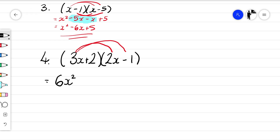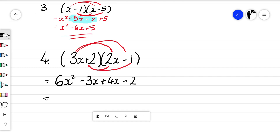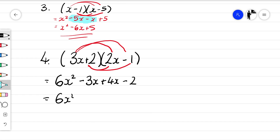3x times minus 1 is minus 3x. 2 times 2x is plus 4x. 2 times minus 1 is minus 2. Collecting like terms: 6x squared, then minus 3x plus 4x — think of that on a number line, starting at minus 3 and moving up 4 gets us to plus 1 — so that becomes 6x squared plus x minus 2.